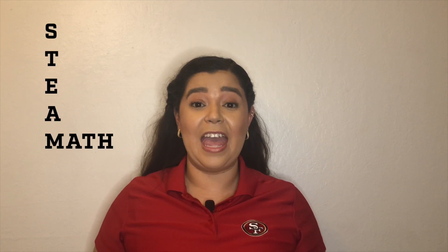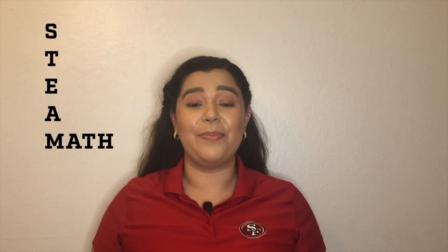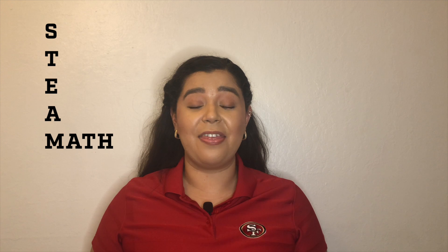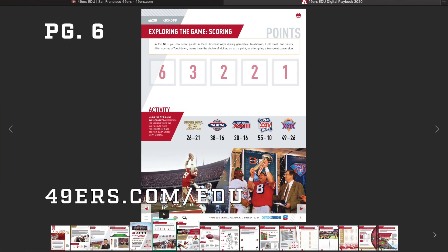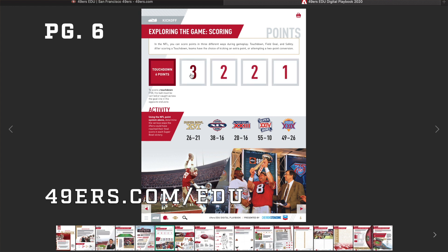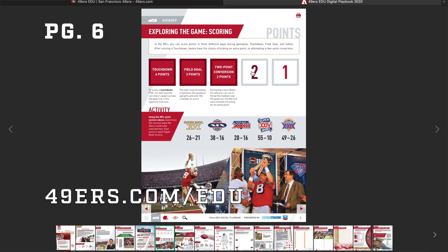Today we're going to be focusing on the M in STEAM for math by showing you how to score points in the game of football. I told you STEAM is everywhere, so if you have access to our digital playbook or have a printout please pull that out now because we'll be focusing on page six. If not, just follow along.